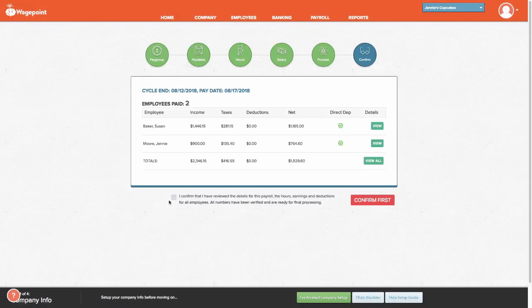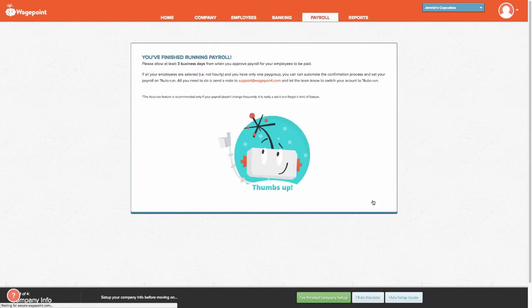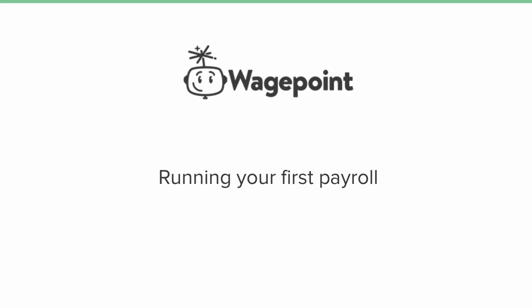It's important to confirm the payroll and then Approve. And there you go. That is how you run your very first payroll using WagePoint.